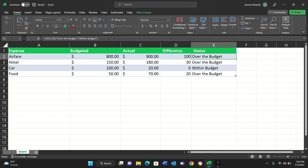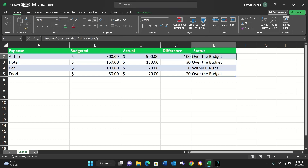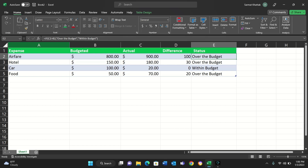Now you can see the results: airfare is 'Over the Budget,' hotel is also 'Over the Budget,' car is 'Within the Budget,' and food is 'Over the Budget.' So the IF function is comparing the two values and putting a string or message based on the condition — if C2 is greater than B2 it says 'Over the Budget,' if C2 is less than B2 it says 'Within the Budget.'